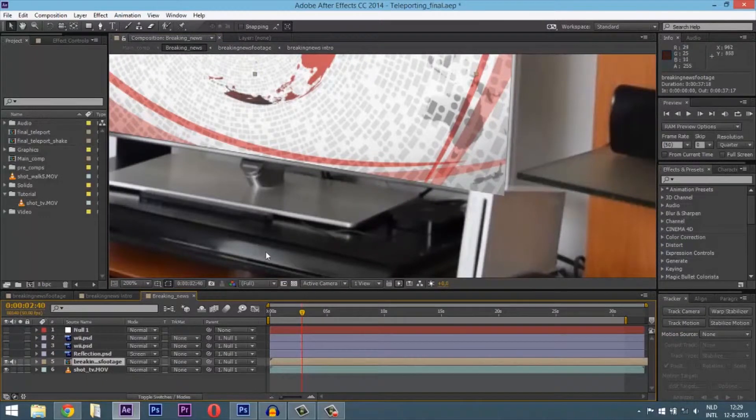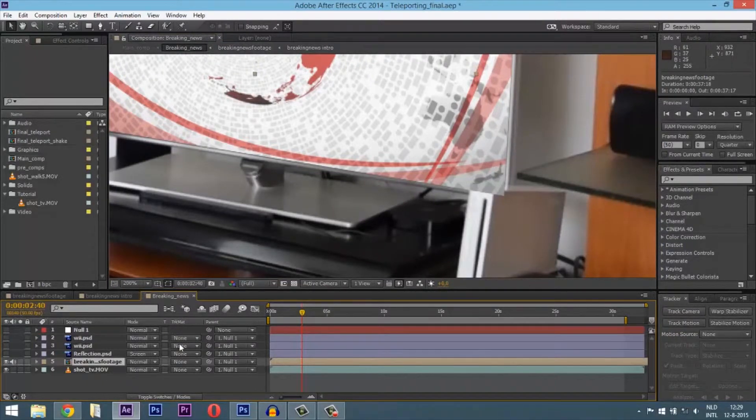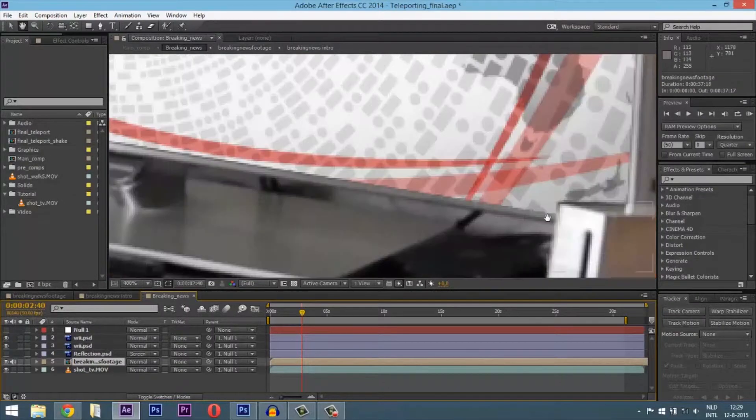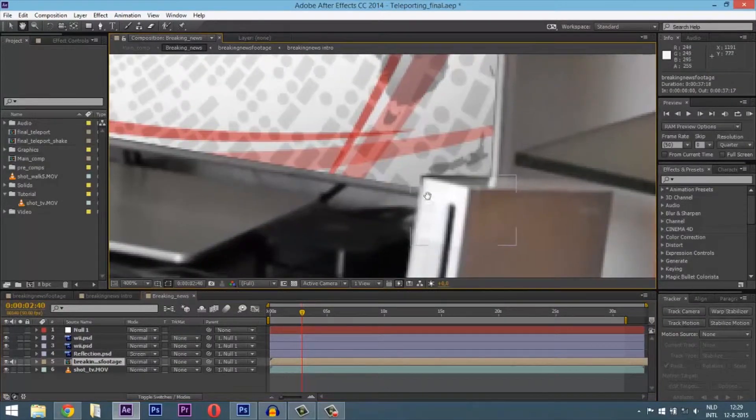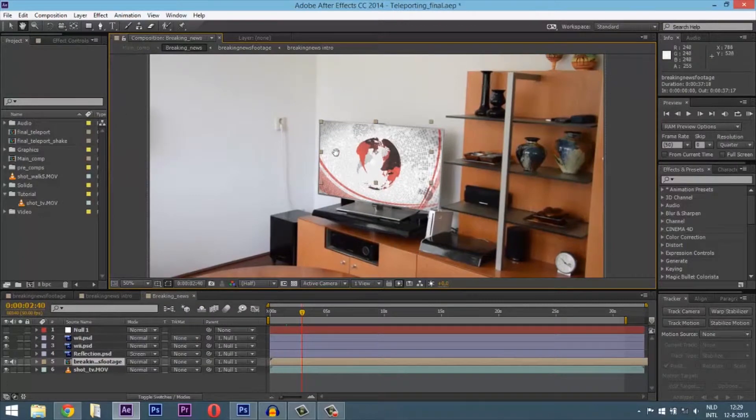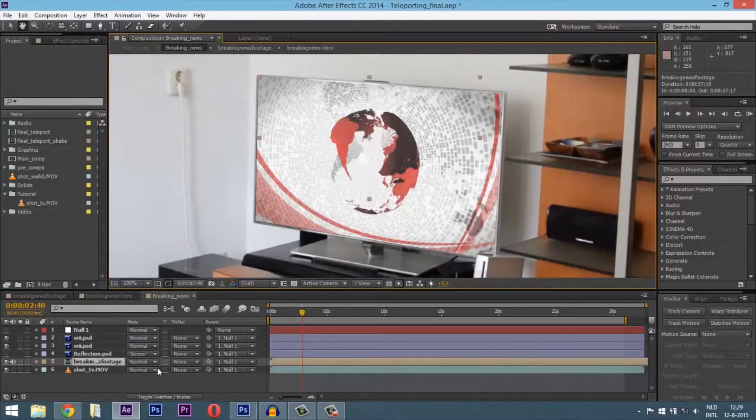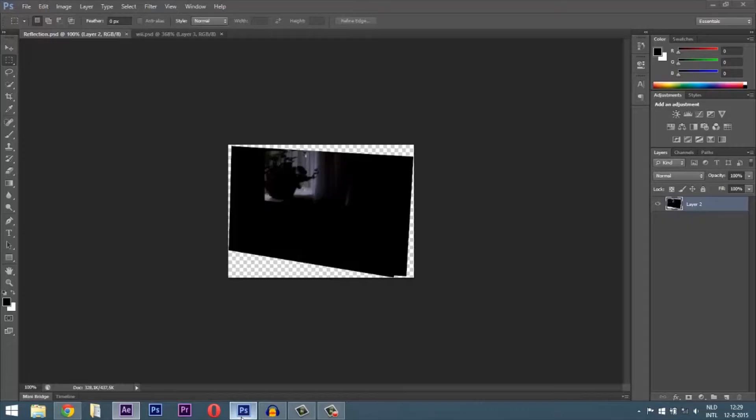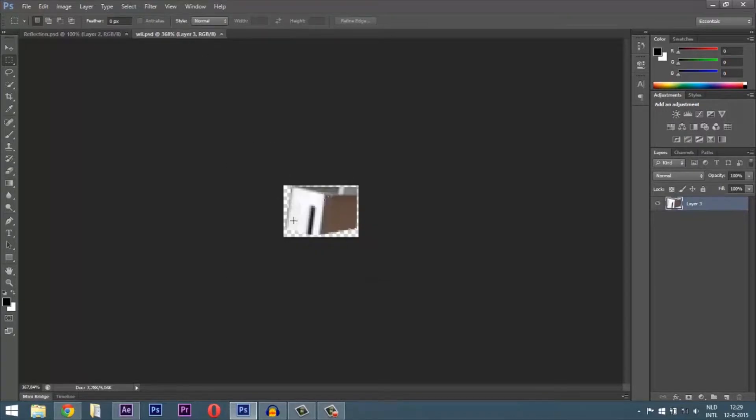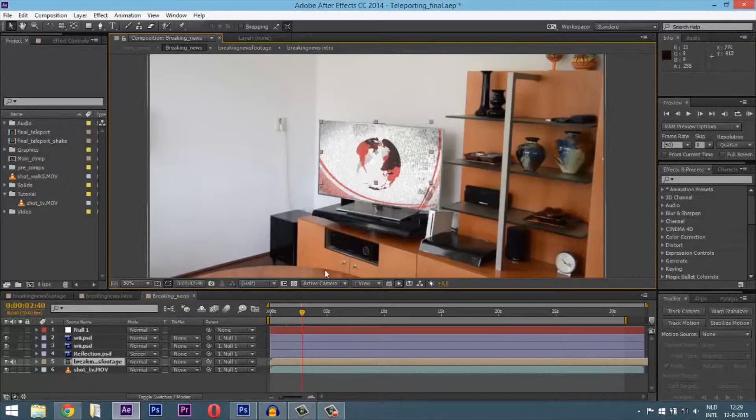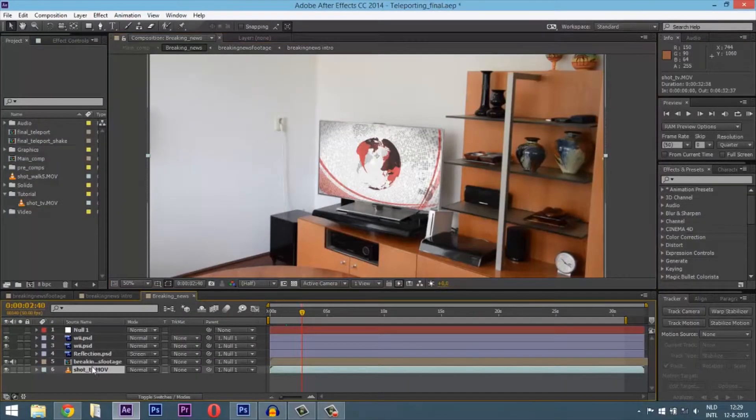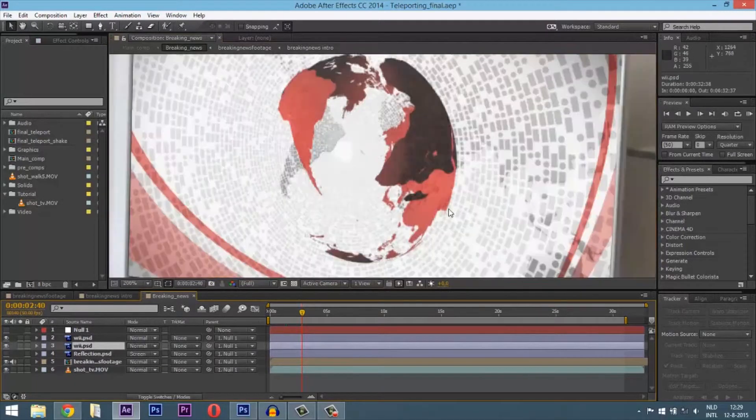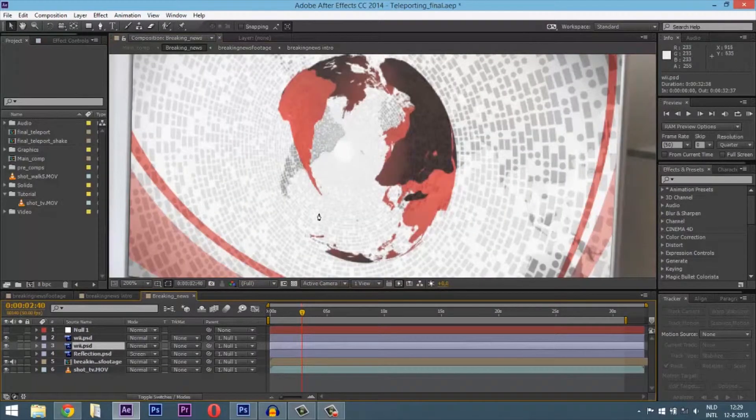The Nintendo Wii is behind it because the footage is above the shot from television. I used a screenshot of the Wii, went to Photoshop, cut out the Wii itself, and then placed it above the television shot so it looks like it's above the television.